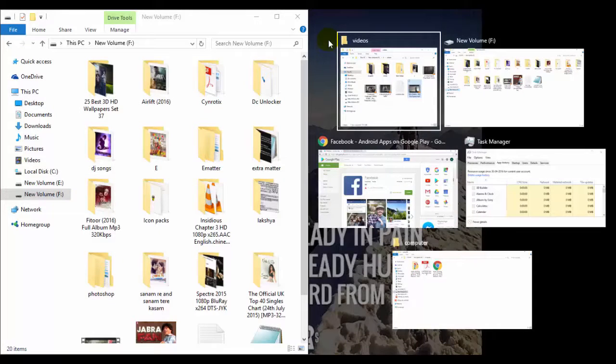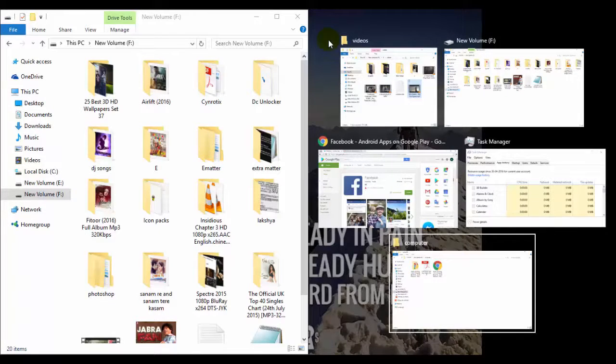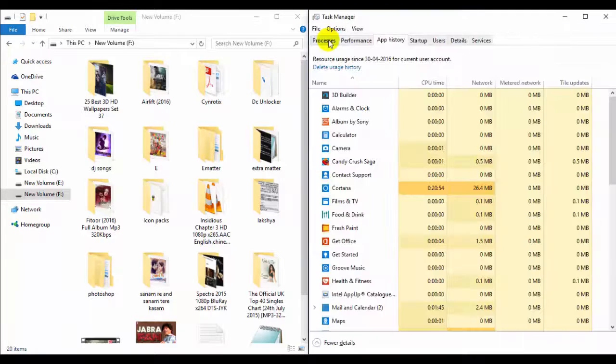And then select any of the windows which you want on your right. Like I want this Task Manager. Press enter and it will be on your right.